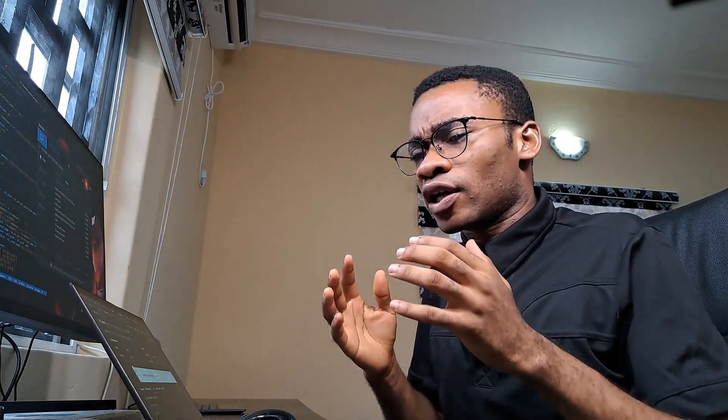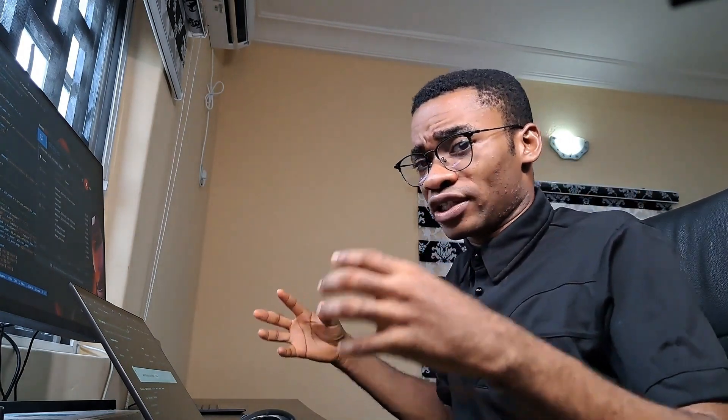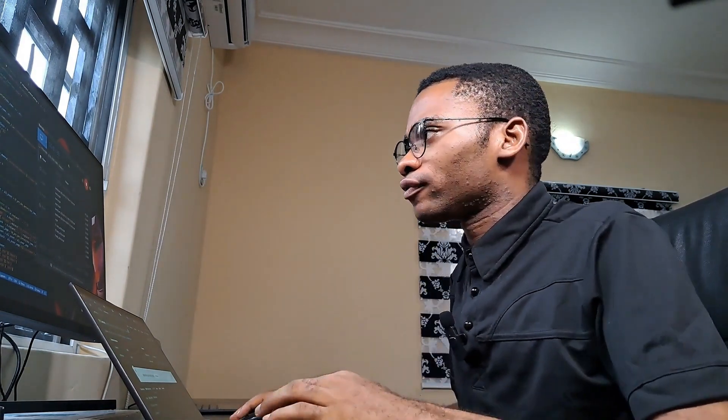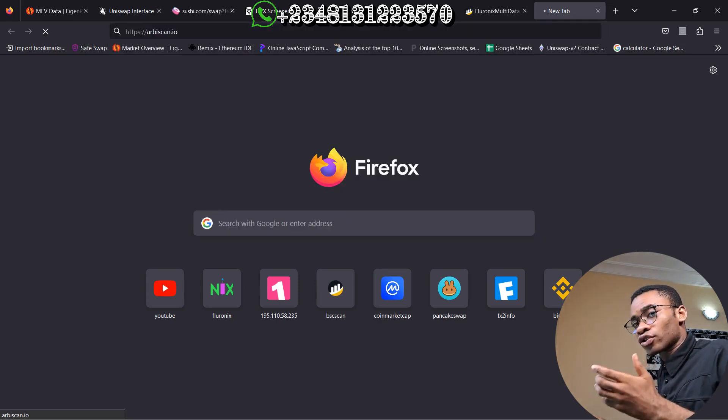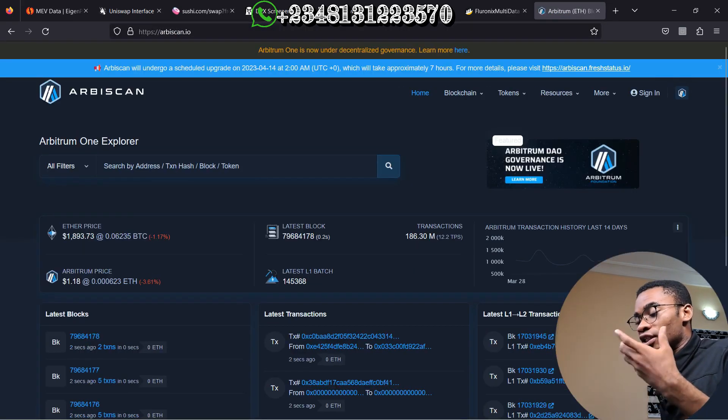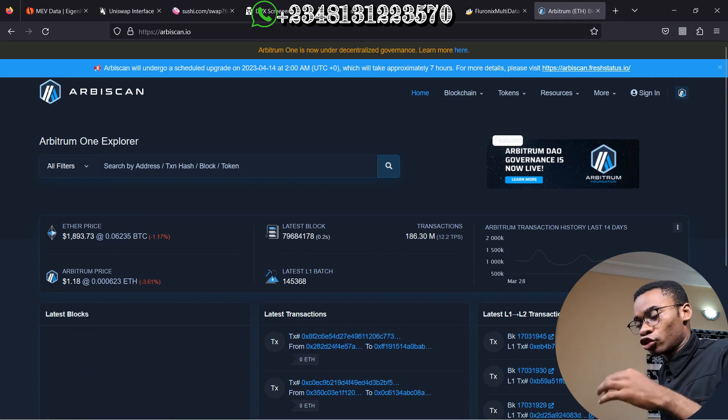I am NOT going to do triangular arbitrage. This time I am going to do simple arbitrage with different exchanges. Let me show you one of the advanced functions of this arbitrage bot, after which I will walk you through the code. I am going to navigate to Arbiscan because this MEV bot is on the Arbitrum network.